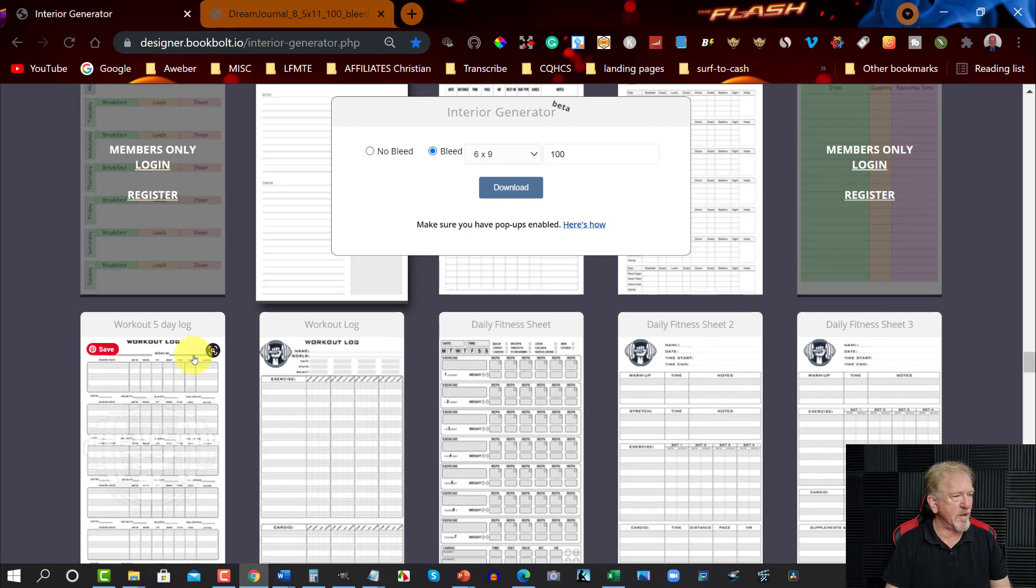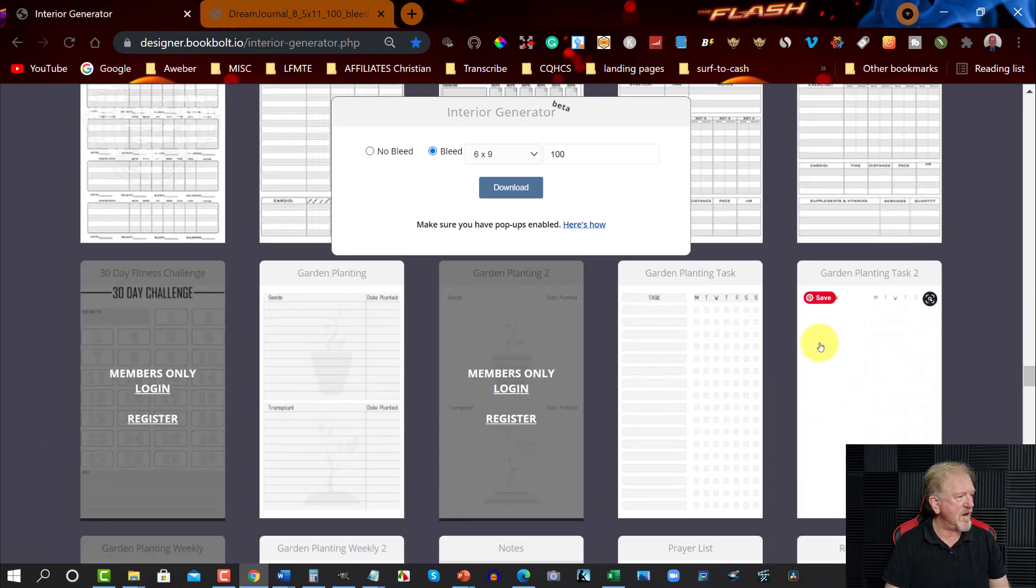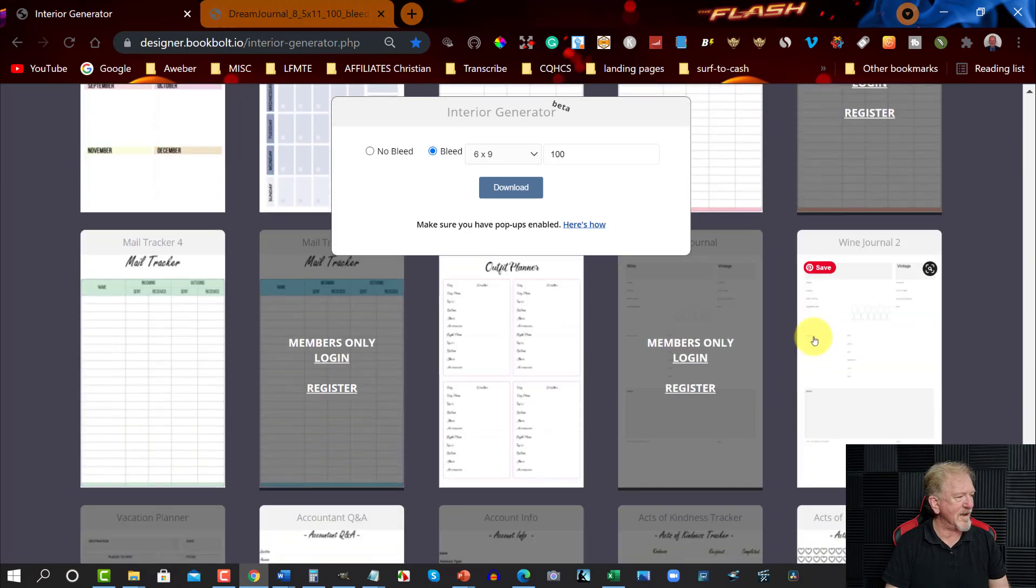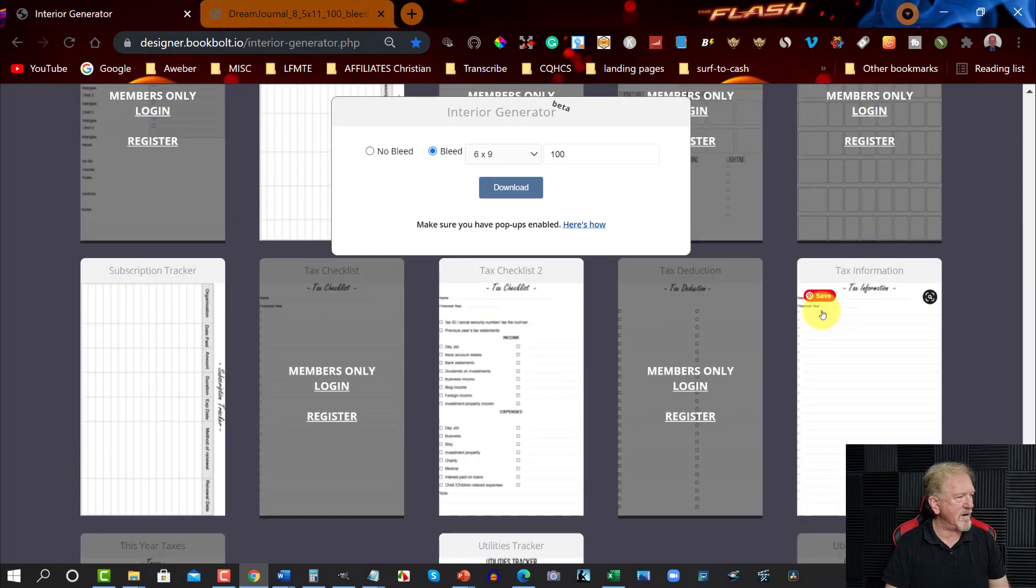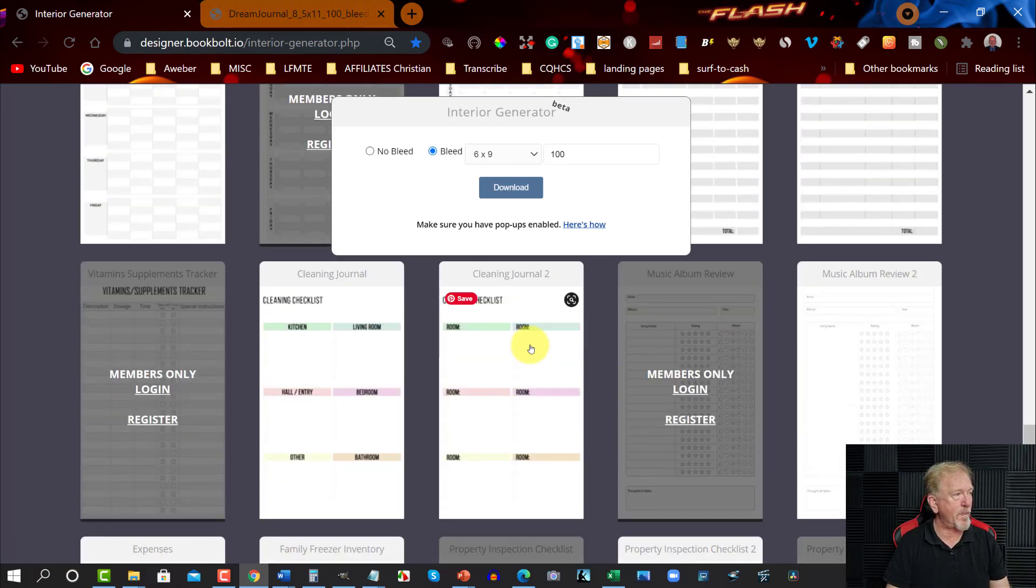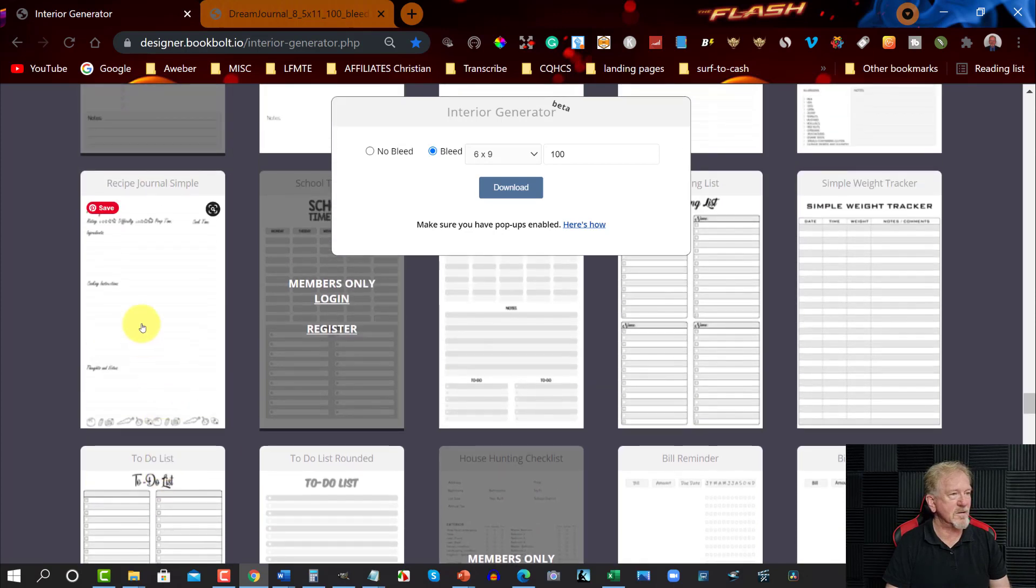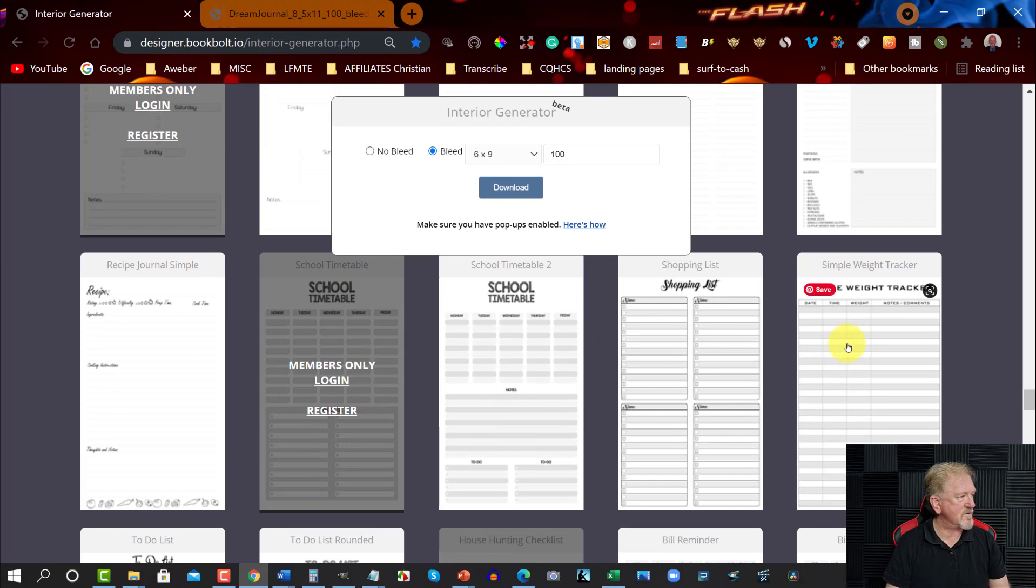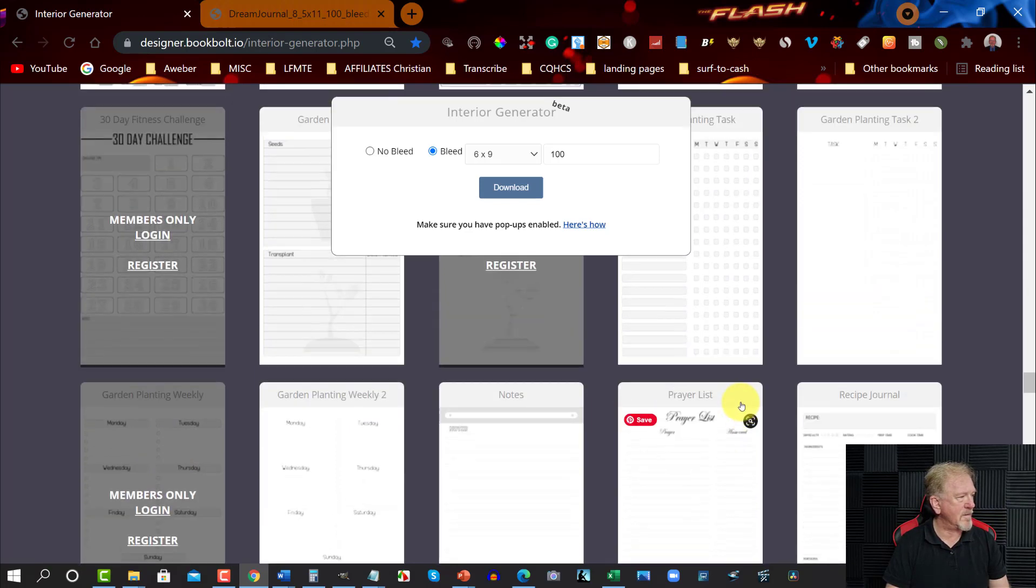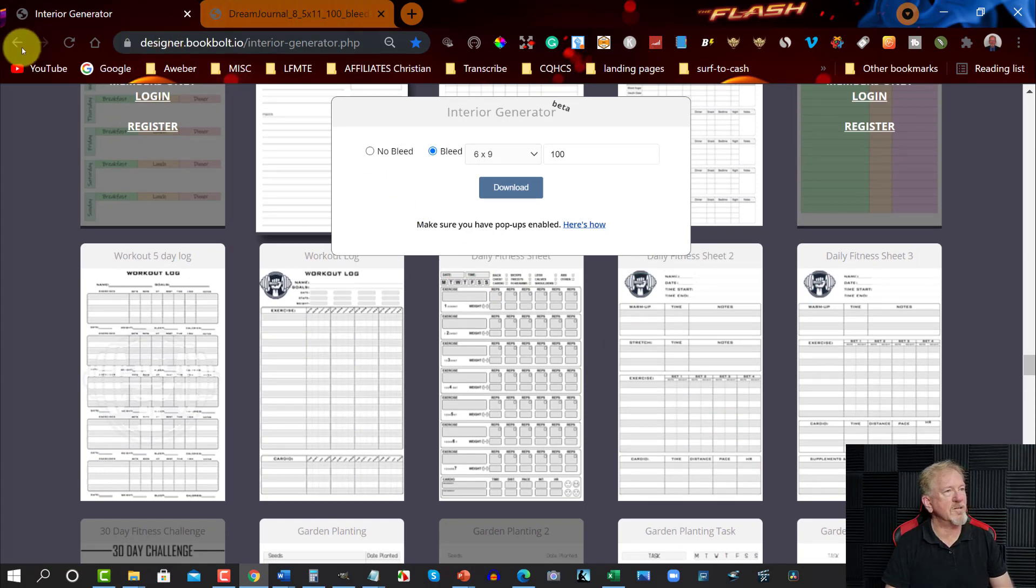And you can go through, it's not just Christians that have prayer journals as other people as well. You've got workout logs and you've got daily fitness sheets and you can go through and you can have a look at all the ones they have here. They have an awful lot here. And the best part about it is these are all 100% free and you can choose to-do lists, recipe journals, simple weight tracker, garden planning planting I should say, prayer list. There's a whole bunch of them so let's go back to the next one.